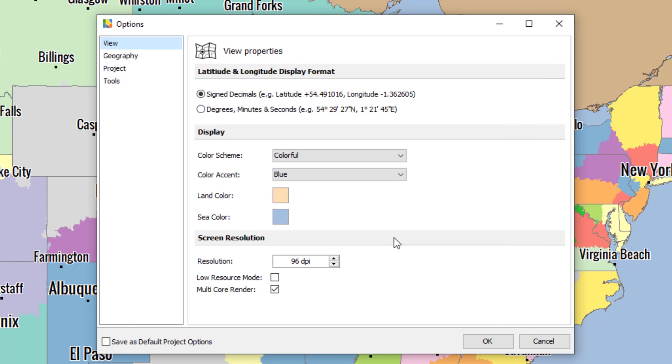Some AlignMix users like to set both of these to white so that the whole map is white and only the territories appear in color. But the majority of users leave it as the default setting.